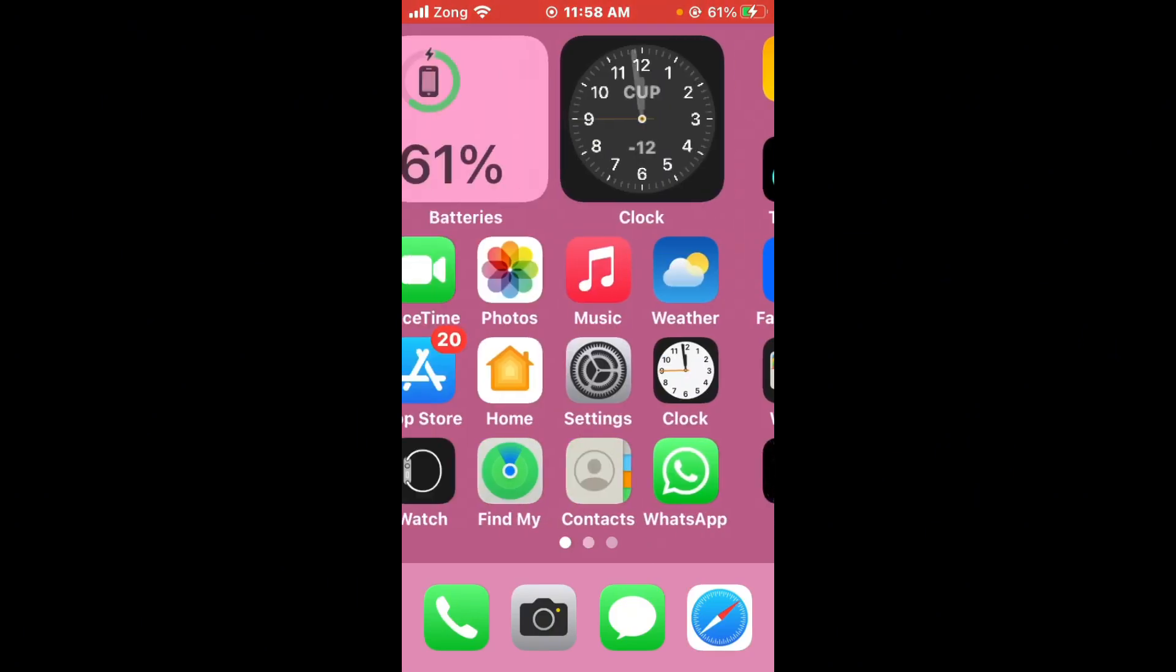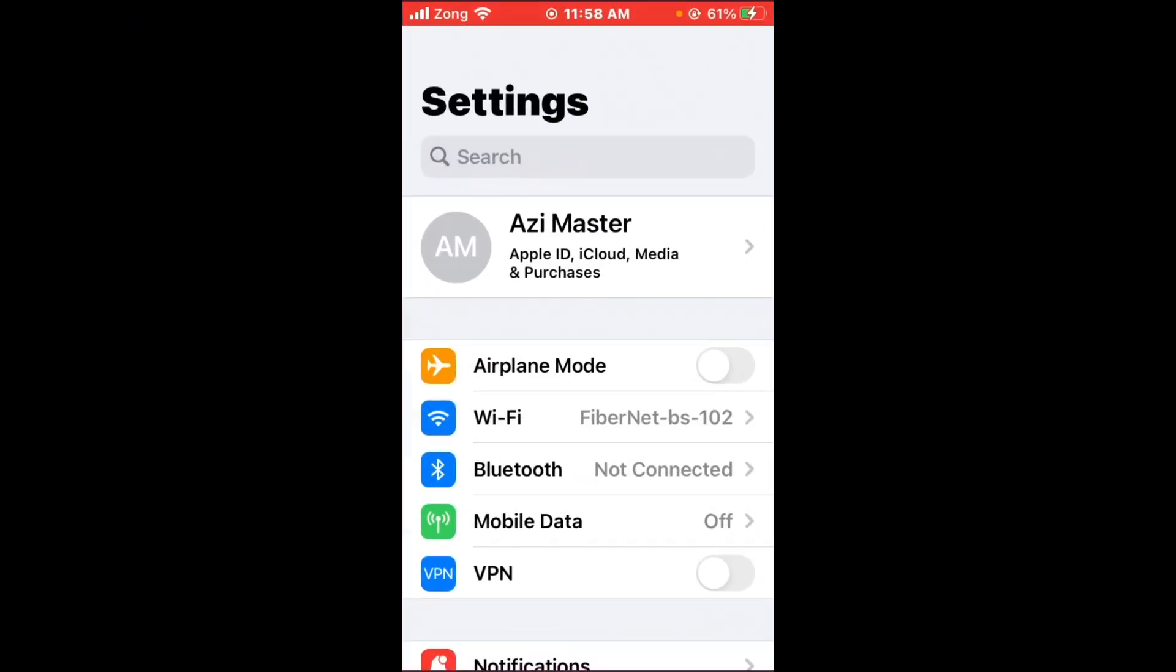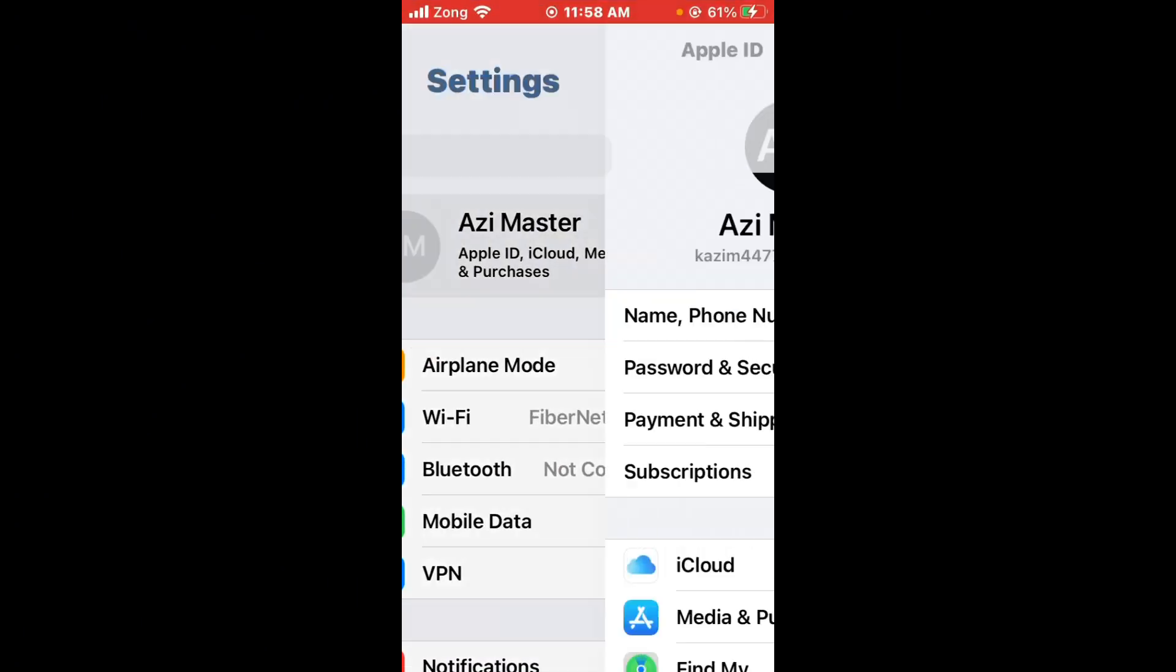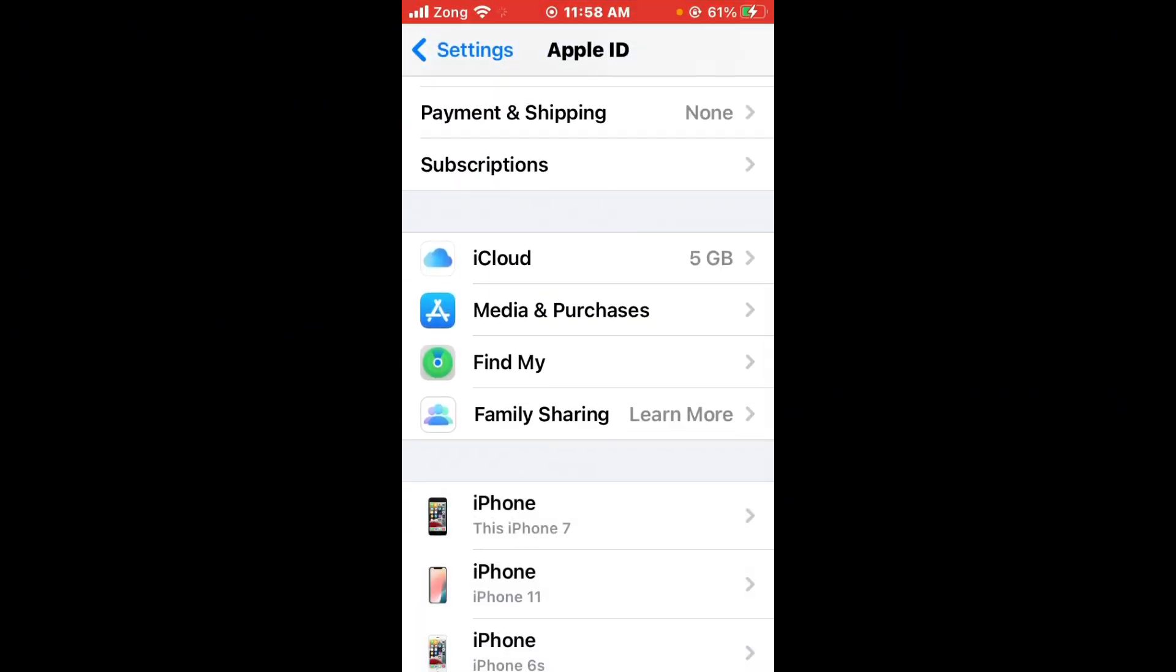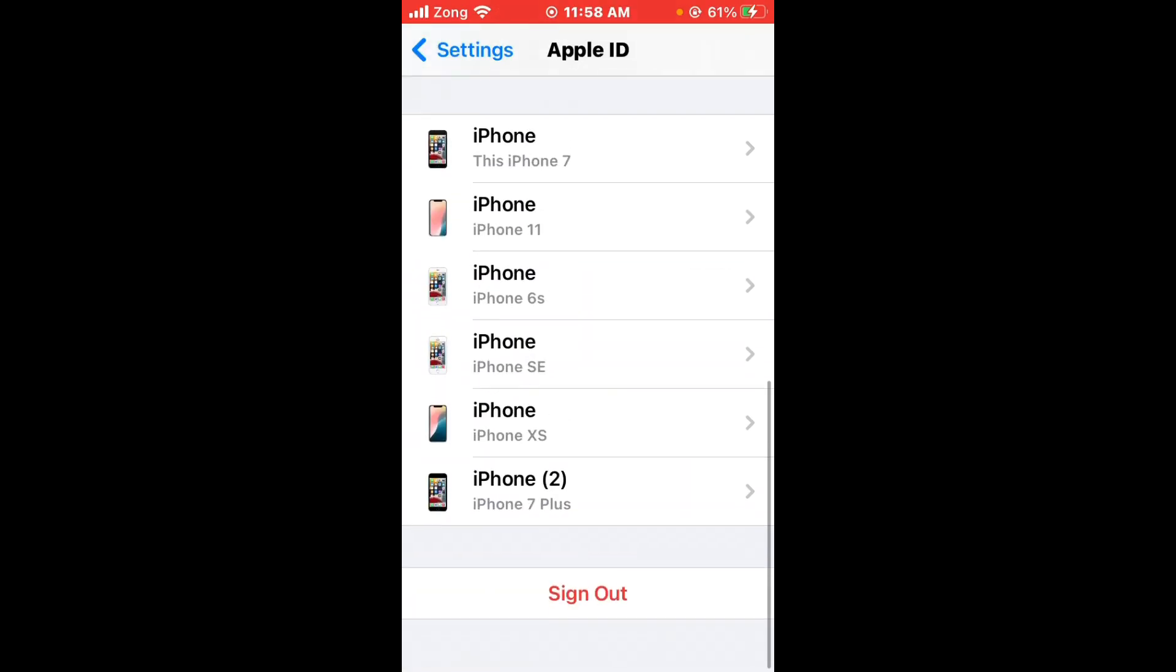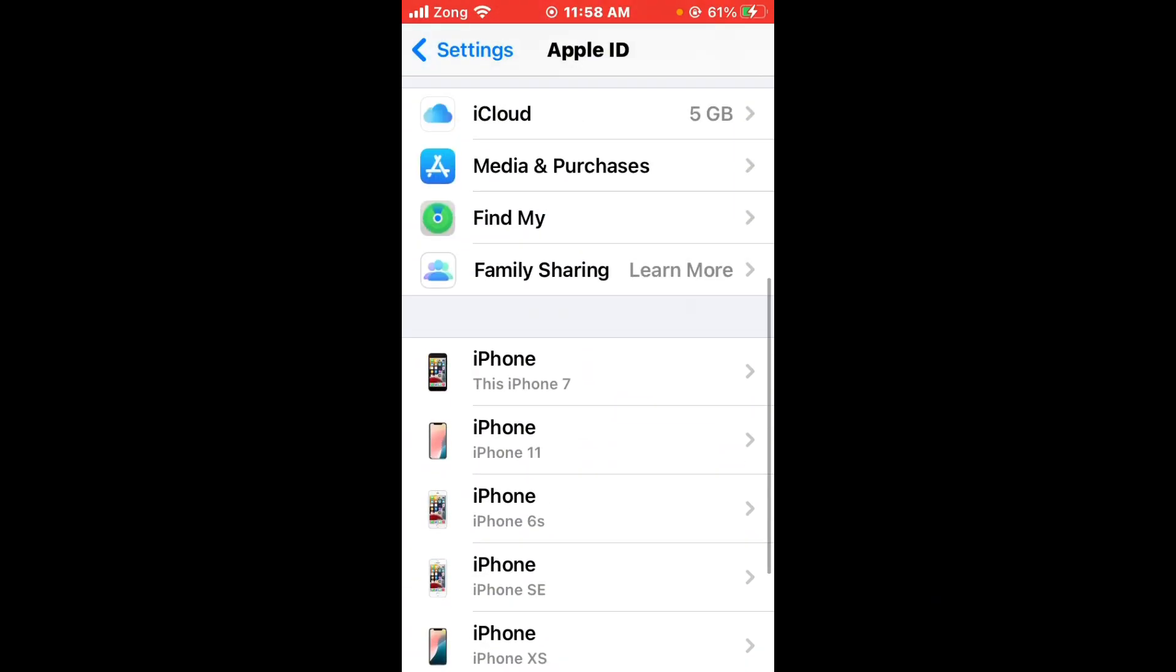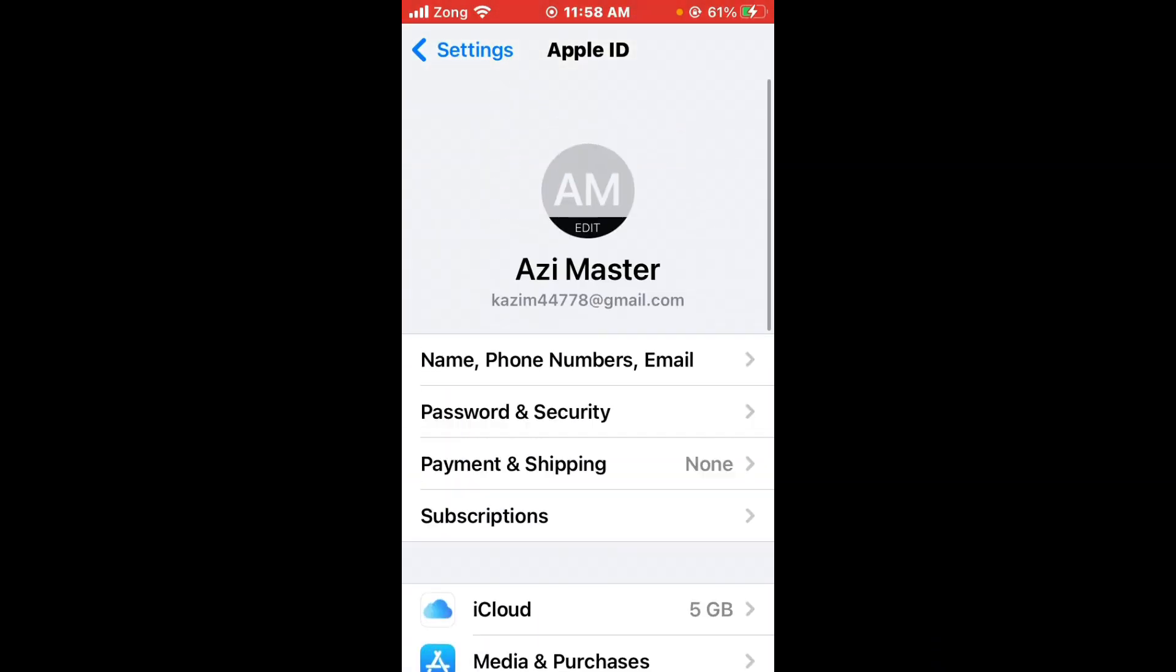If the issue is still not fixed, you need to open your Settings again and tap on your Apple ID. Then you need to sign out of your Apple ID, then sign in again. After sign out and sign in again, your issue will be fixed.